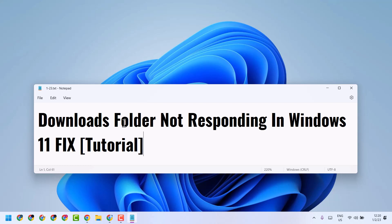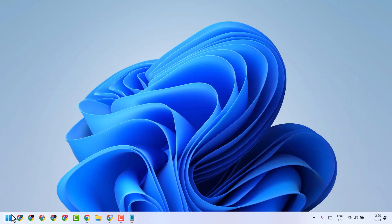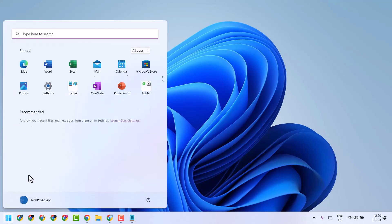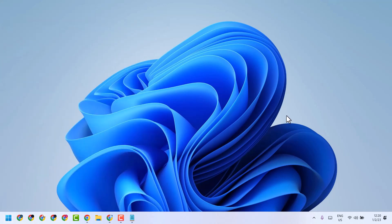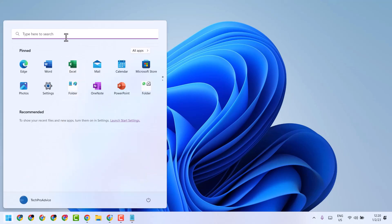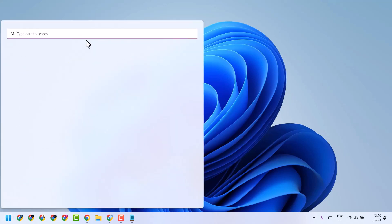In this video, I will show you how to fix and resolve the Downloads folder not responding in Windows 11. The first method is to just restart your system. If after restarting you are still facing this problem, try the second method.